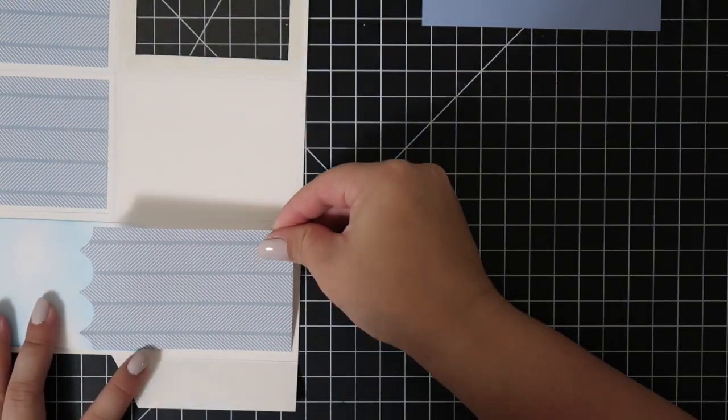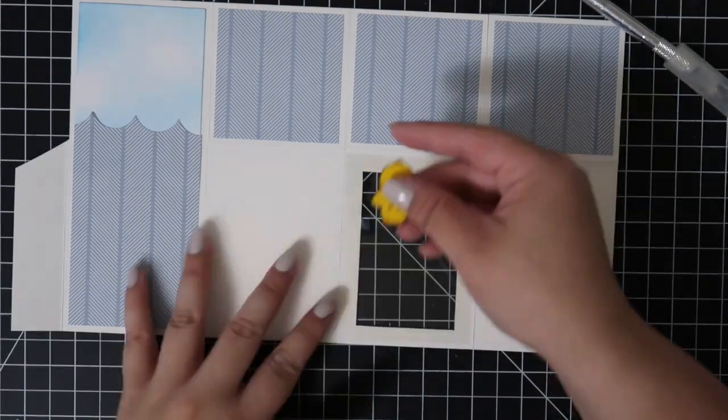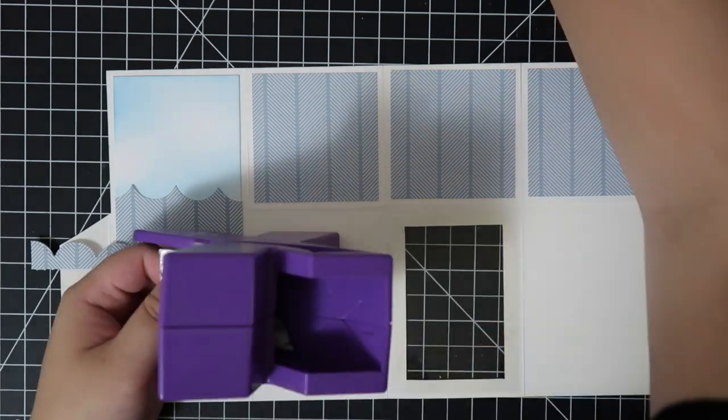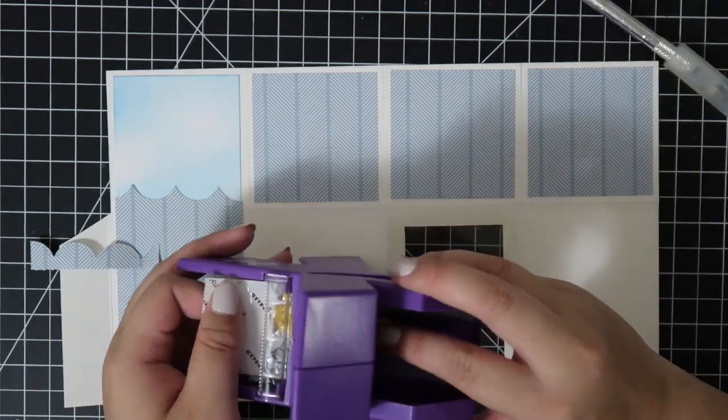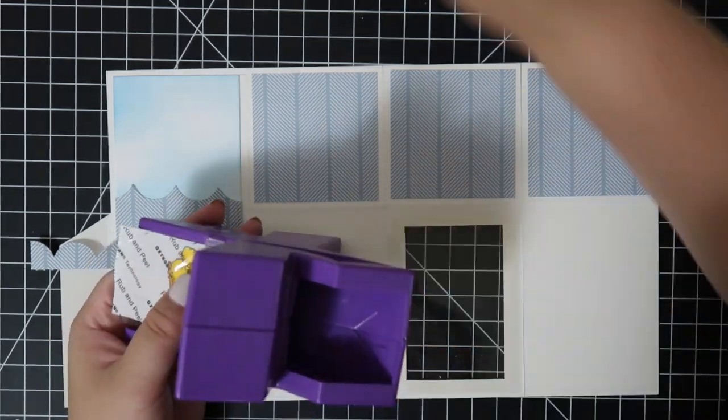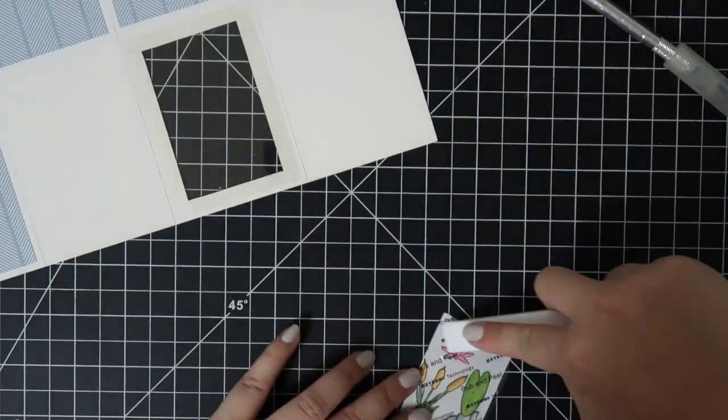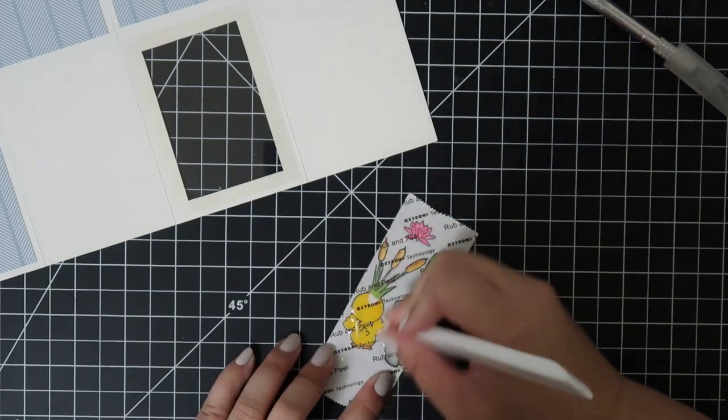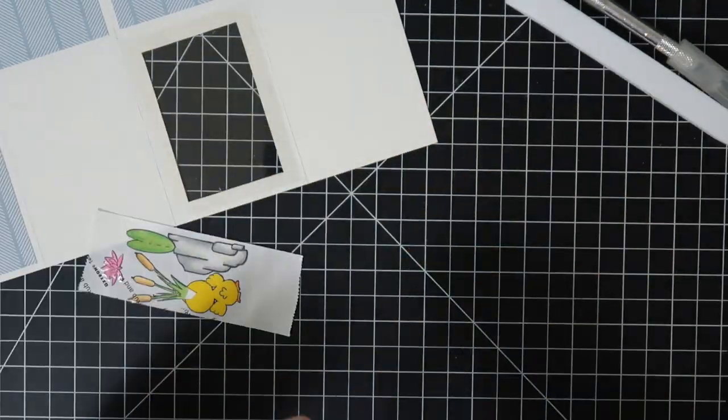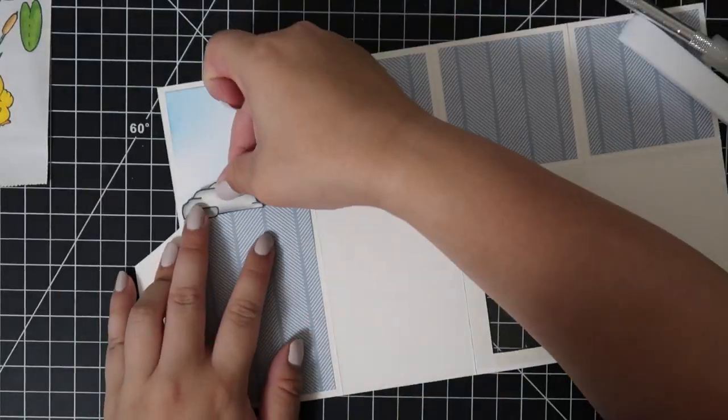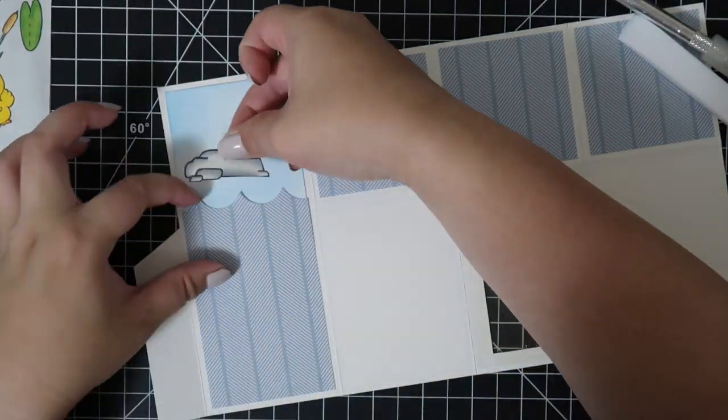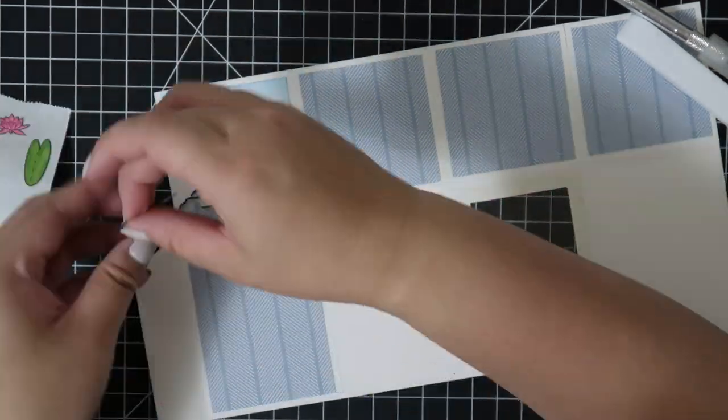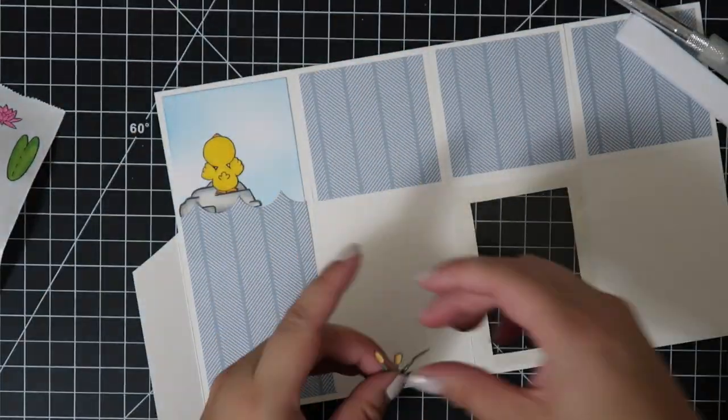Once I'm happy with it, I'll cut it down and glue it on. I'm using a Xyron sticker maker to help create stickers out of these images, and I'm playing around with everything just to see where I want things to go once I create these stickers.